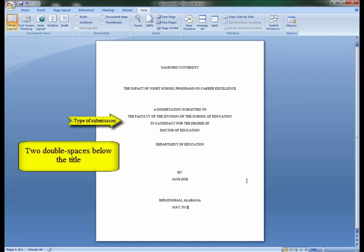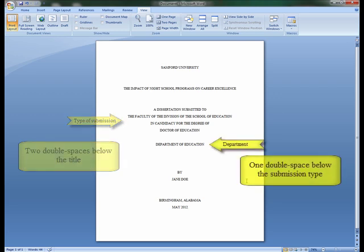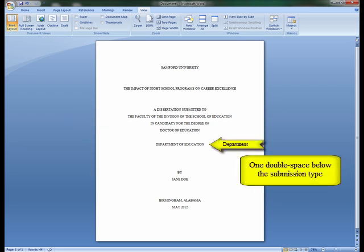The type of submission is typed two double spaces below the title of the submission, continued on to the next lines as needed. One double space below the submission type is the department listing.